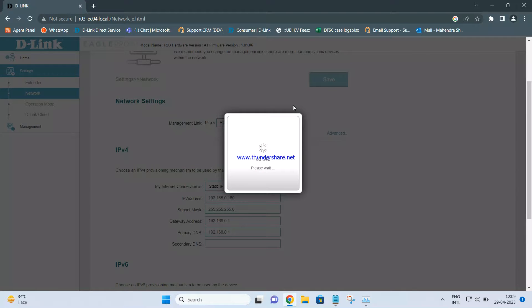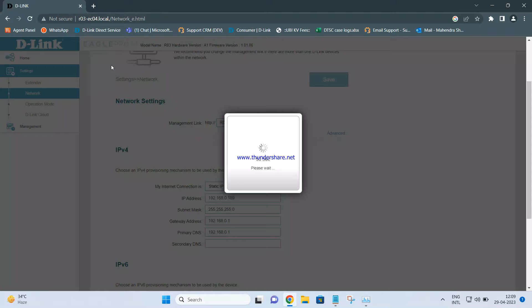Until then, it will work using the hostname. We are accessing the settings using the hostname because once the router is configured as an access point, it does not assign its own IP address to your system — it will only do so once the backend LAN cable is connected to the R03. So we configured R03 as an access point first, and then connected a LAN cable from the primary router to the LAN port of the R03. Once that cable is connected, the status will show as connected.